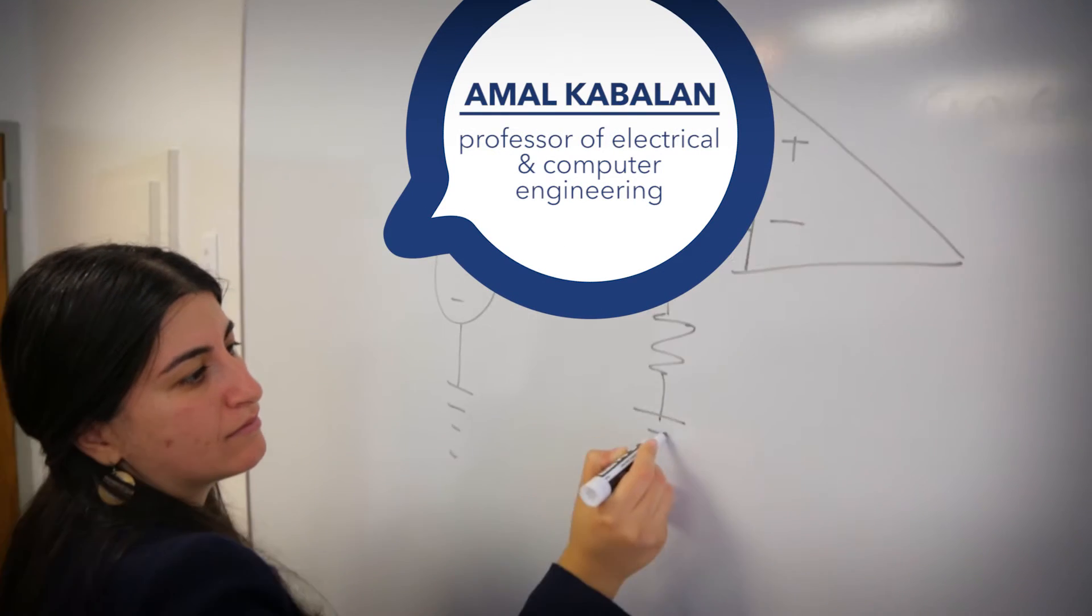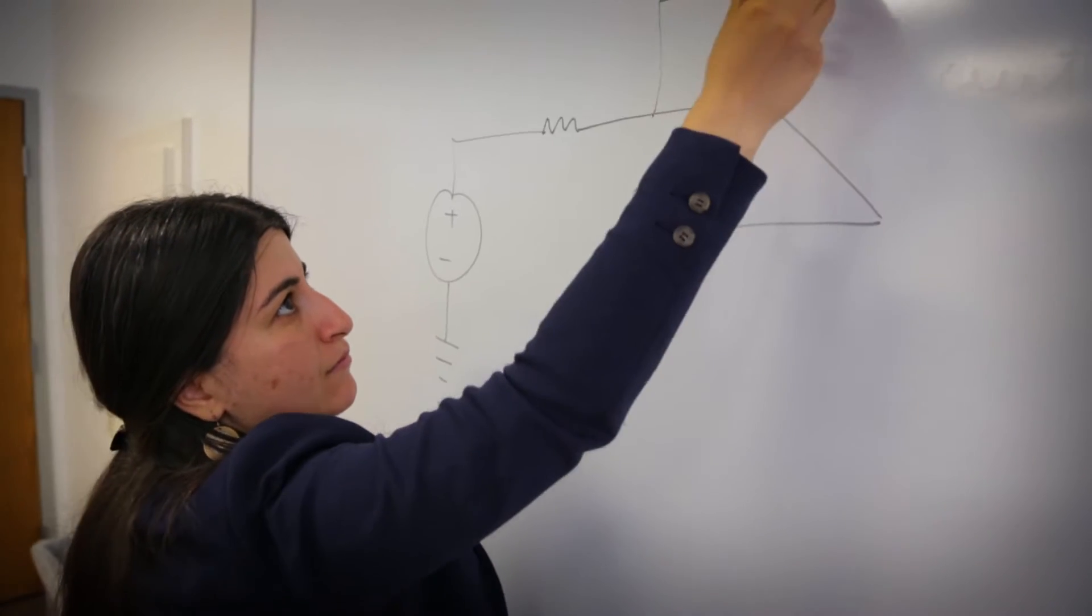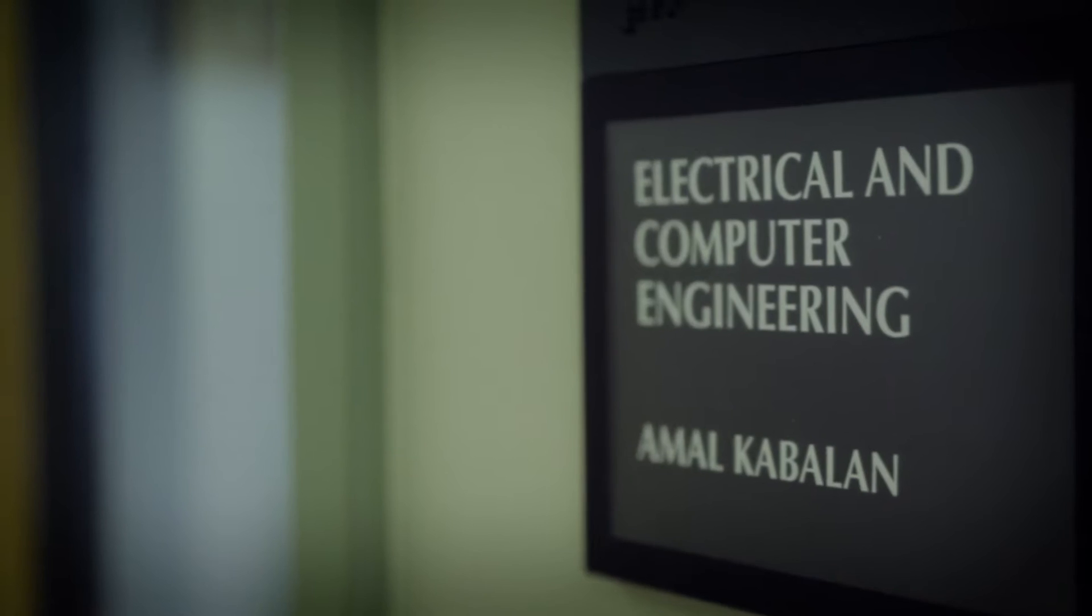I'm Amal Kabbalan. I'm a professor in the Electrical and Computer Engineering Department at Bucknell.